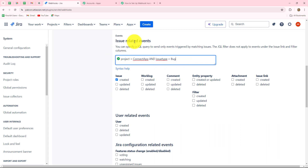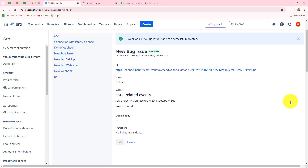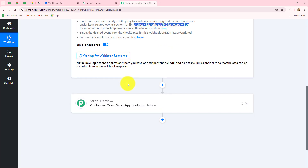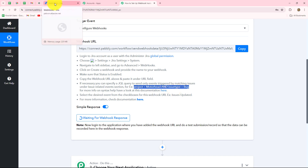Whenever a new issue will be created in my project and it will be a bug issue, then I'm going to receive the response. After selecting the event and providing the syntax, you have to simply click on create. Our webhook named 'New Bug Issue' is created successfully. Now we'll go back towards Pabbly Connect — it is showing 'Waiting for webhook response.' This means we have to do a test submission by creating a new issue according to our requirements in Jira software so that the response could be captured.